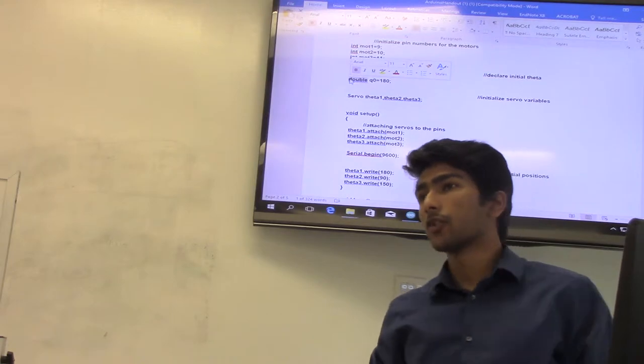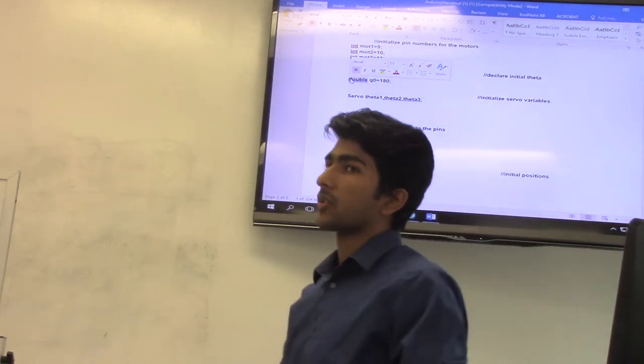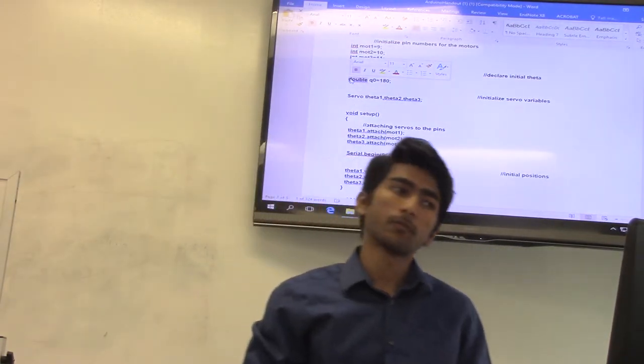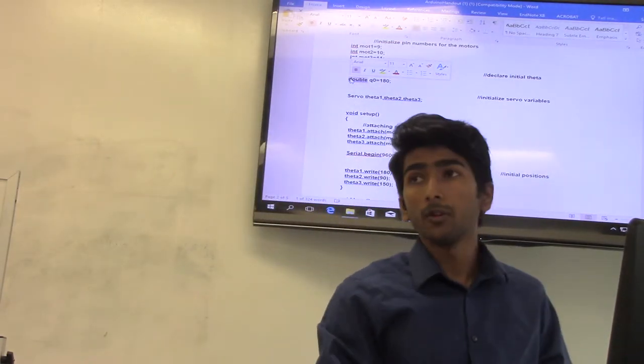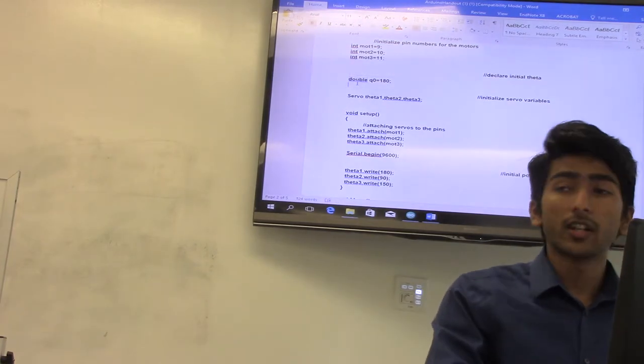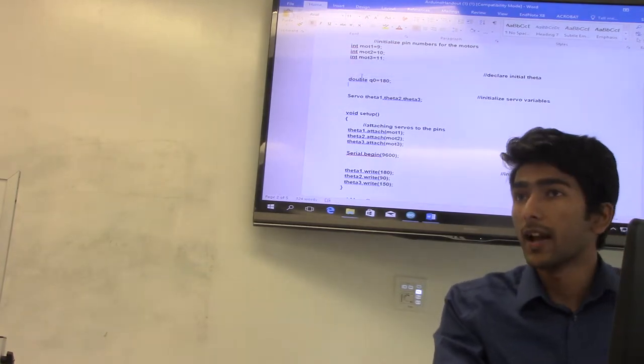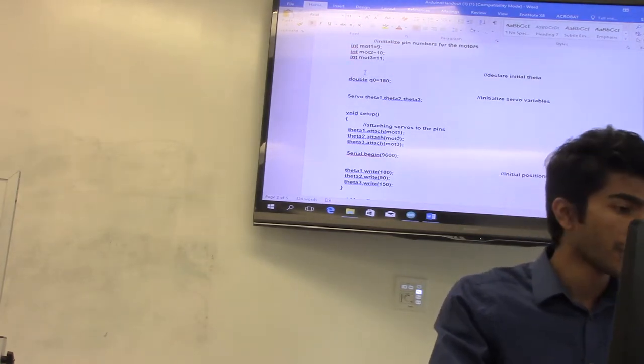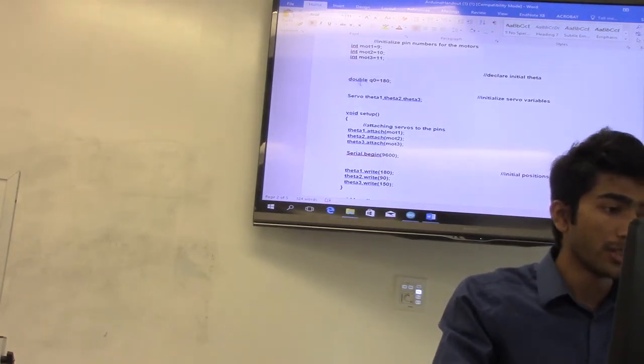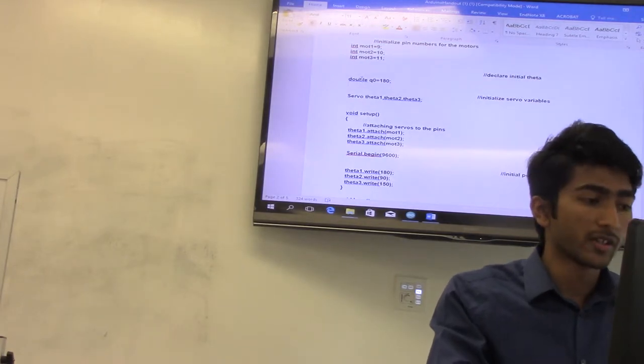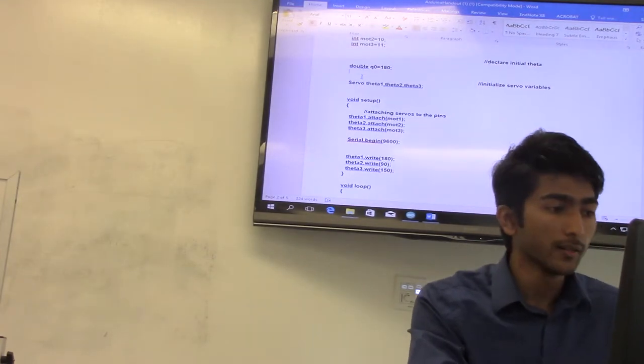Double is a data type. In C language, we have data types such as integers, characters, float, and double. We are using double so that we can also send values in decimals. So we have double Q naught equals 180, which is the initial angle.